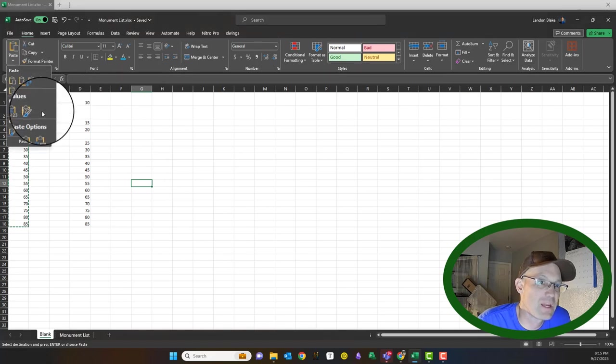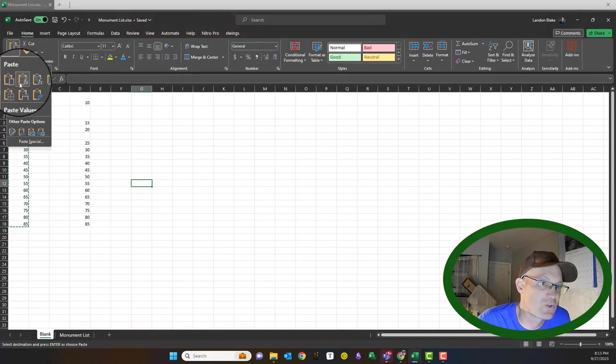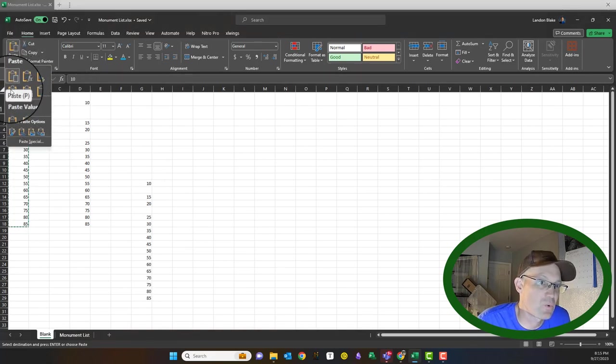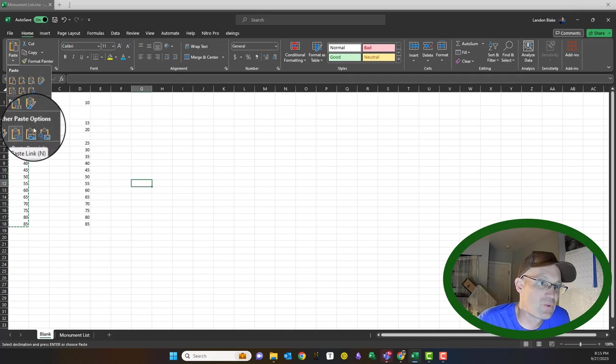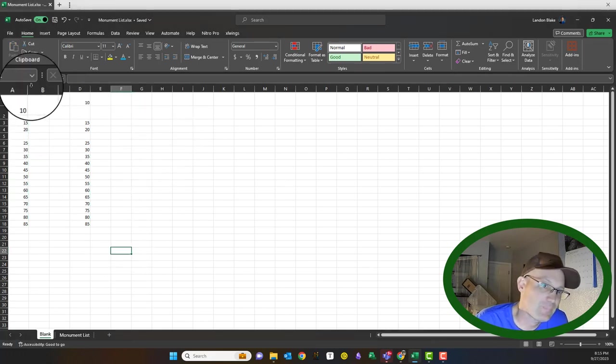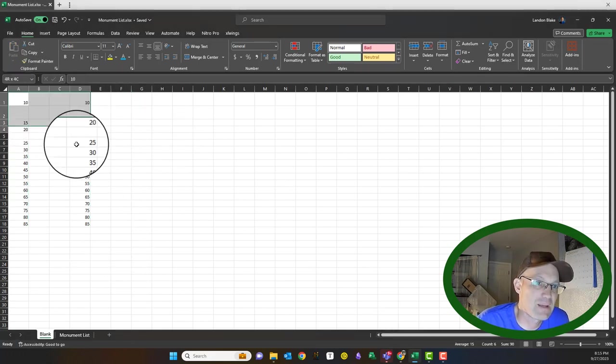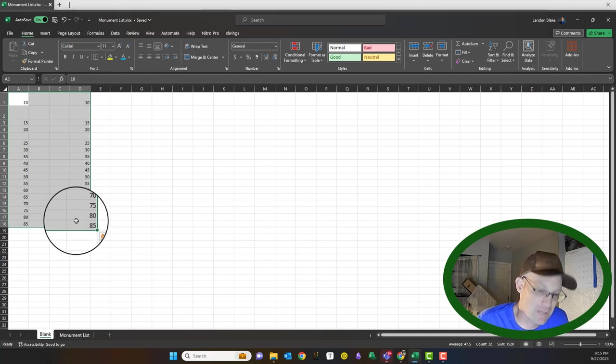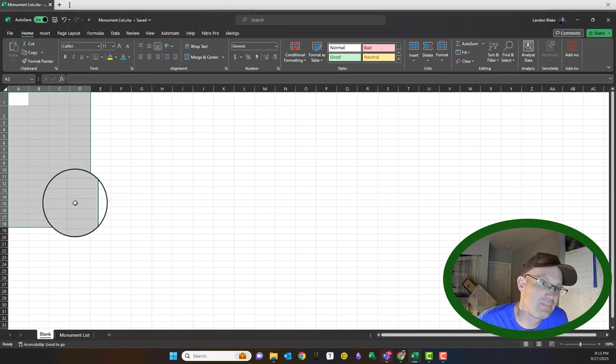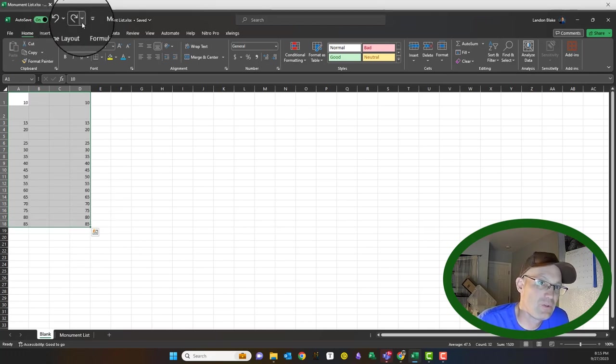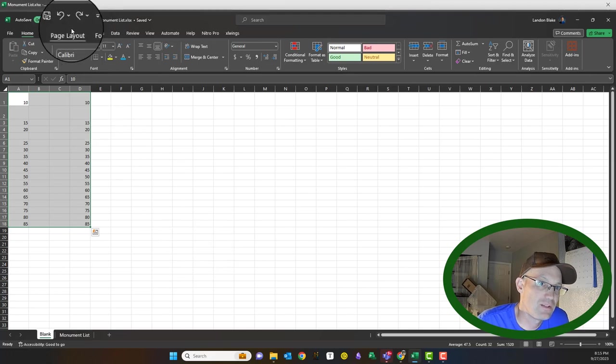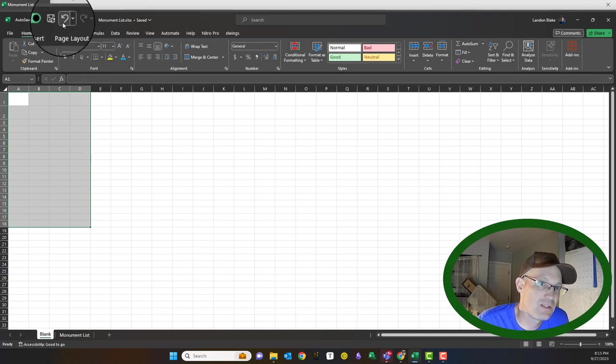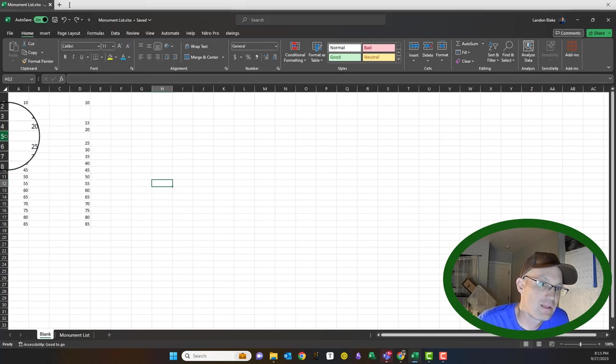And there's different ways to paste. We won't get into all those, but you can paste just the functions or just the values. There's different ways you can paste. But that's basic copy and paste. You can undo and redo. So I just undid that, redid it, undid it.